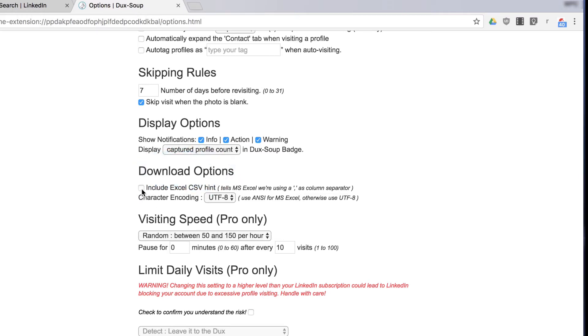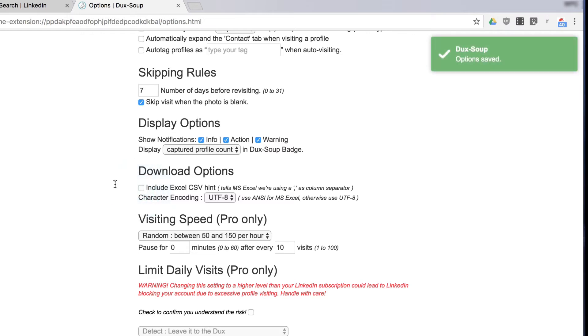If you're in Europe, make sure to check the Excel CSV hint box. If you're in the U.S. or elsewhere, leave this box unchecked.